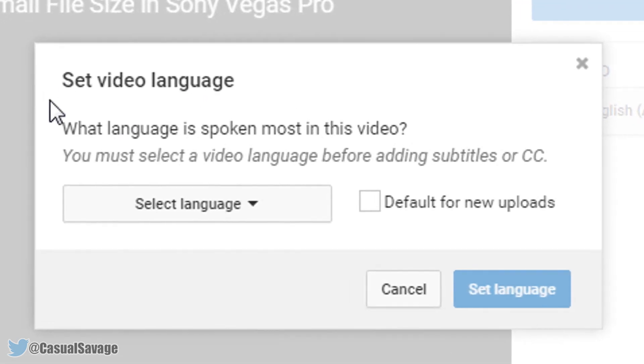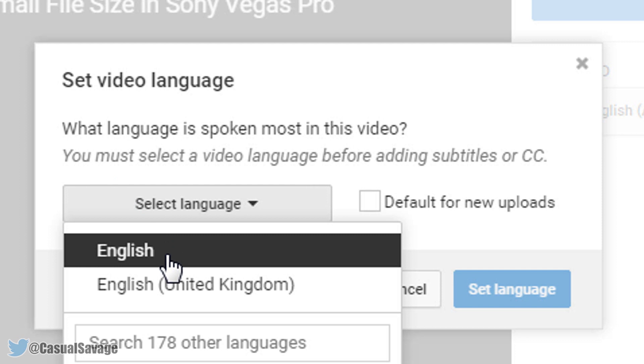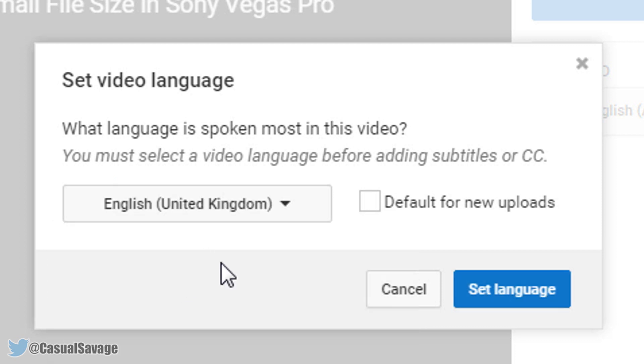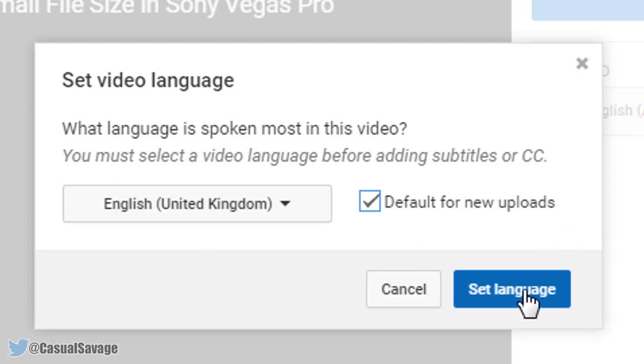So the first thing you need to do is select a language — English, United Kingdom for me of course — and then it's going to be the default for new uploads as well. So I'm going to select language.